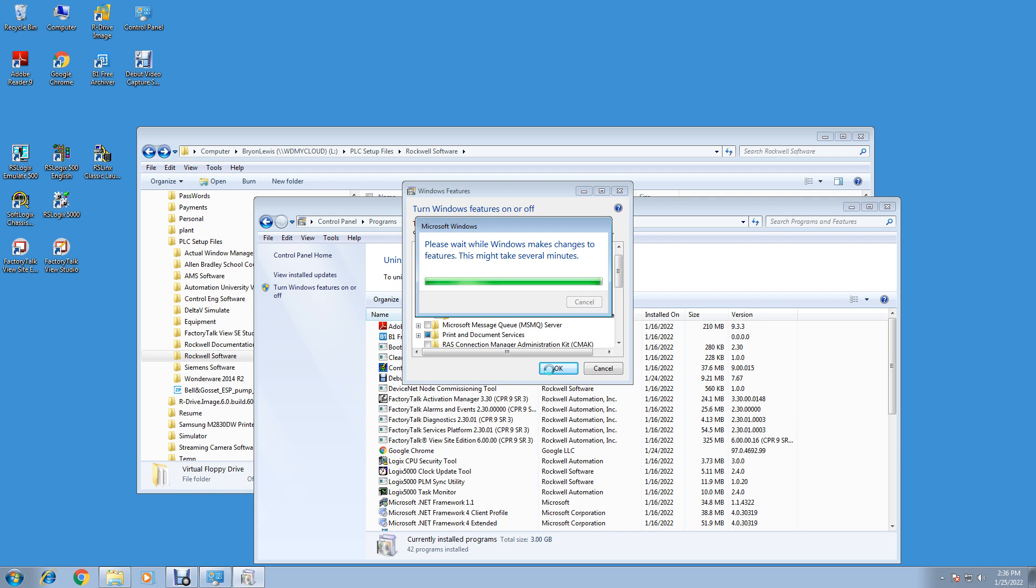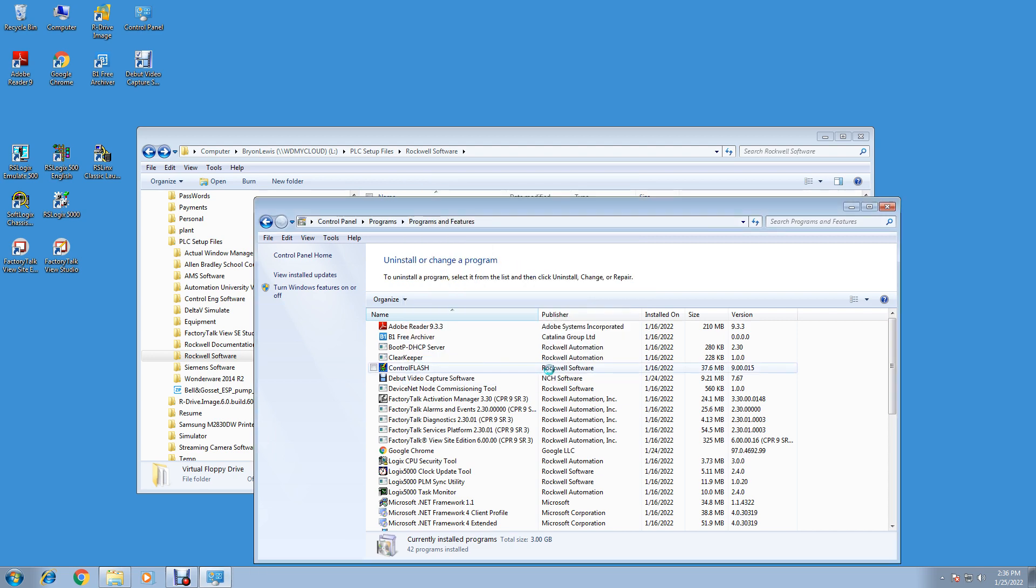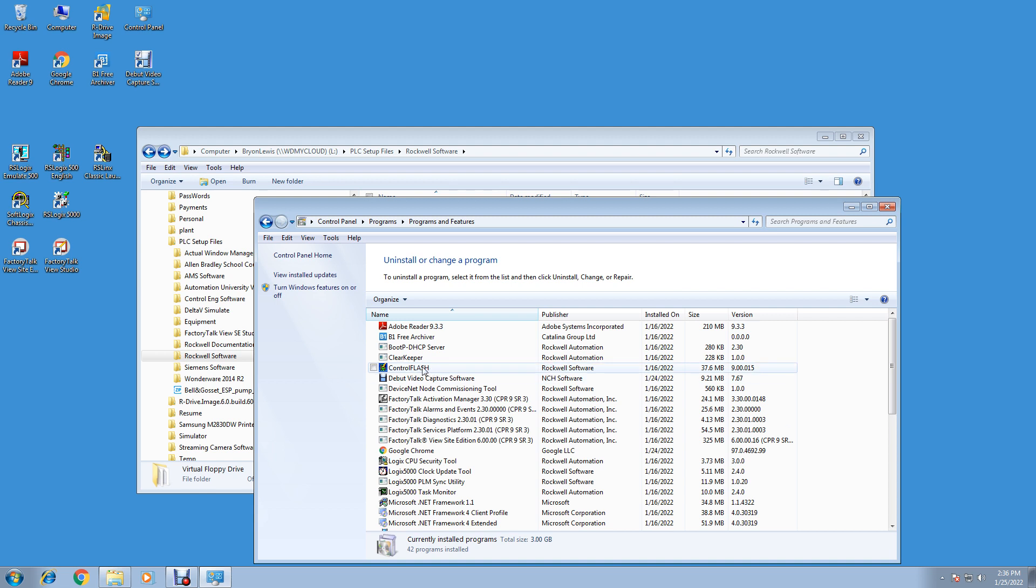Now IIS, Internet Information Services, is used for HMI program later and it wants it to be installed to do distributive and network applications. So we won't be doing distributive network applications, but we will be doing network and local applications.